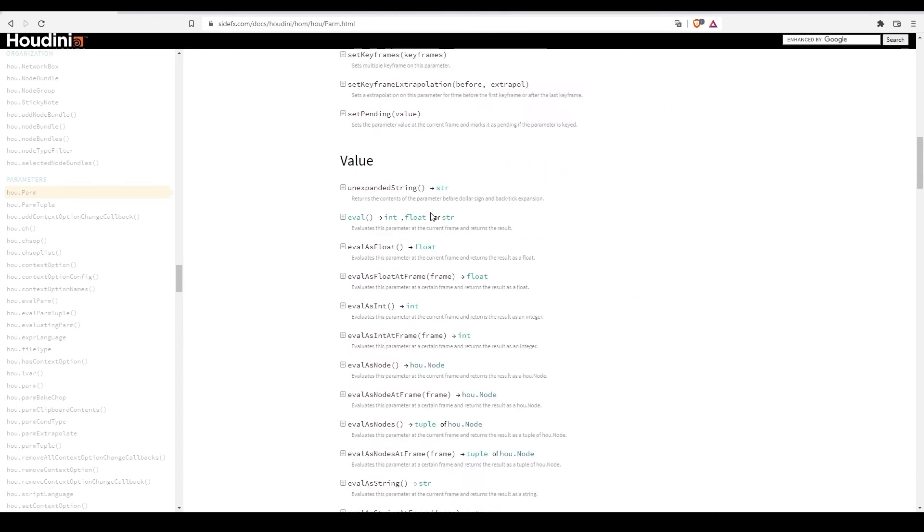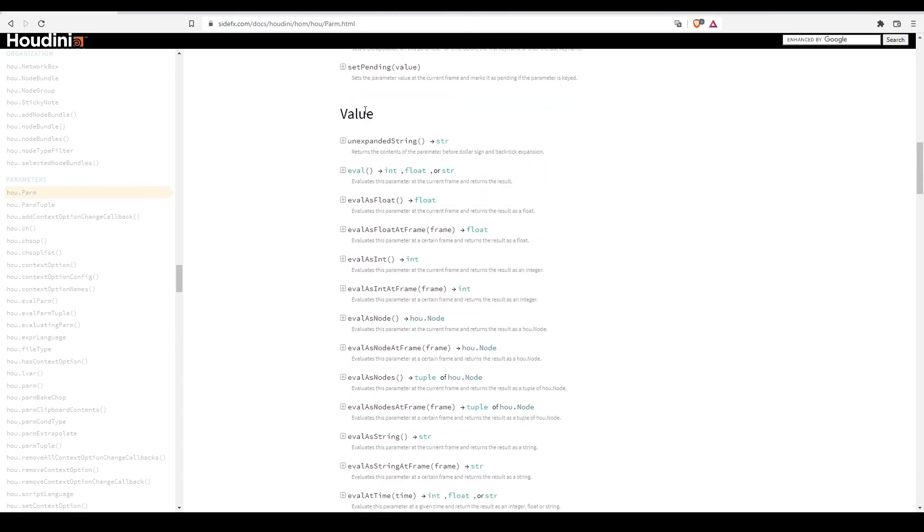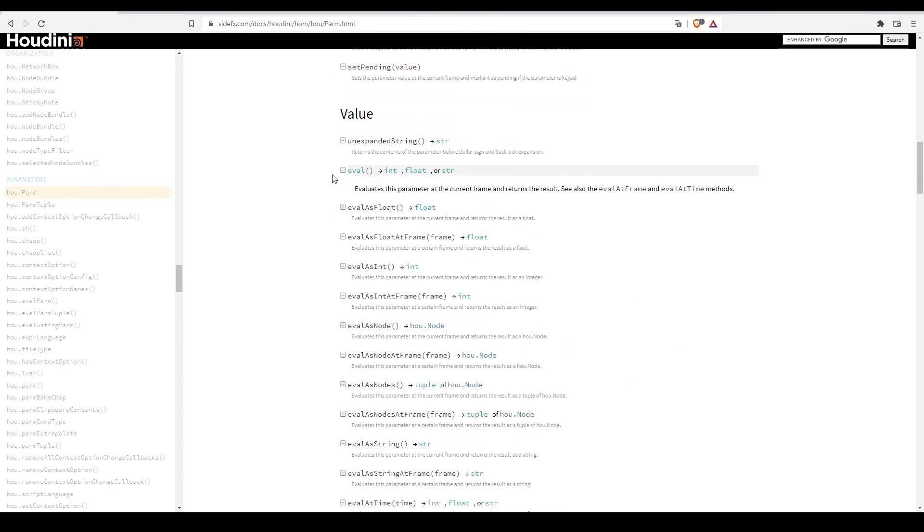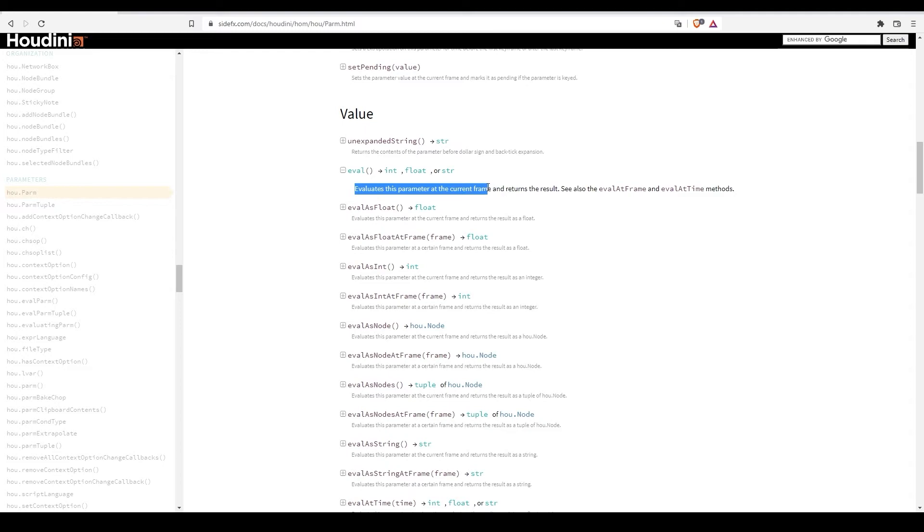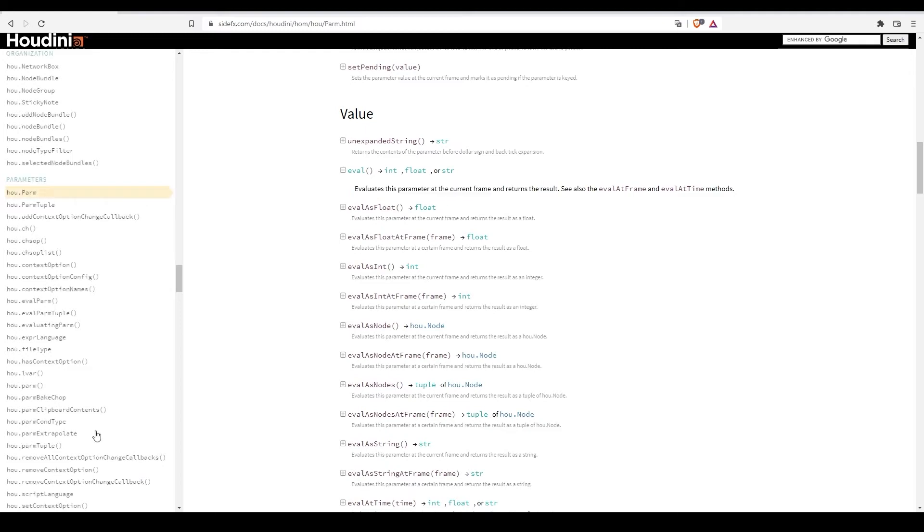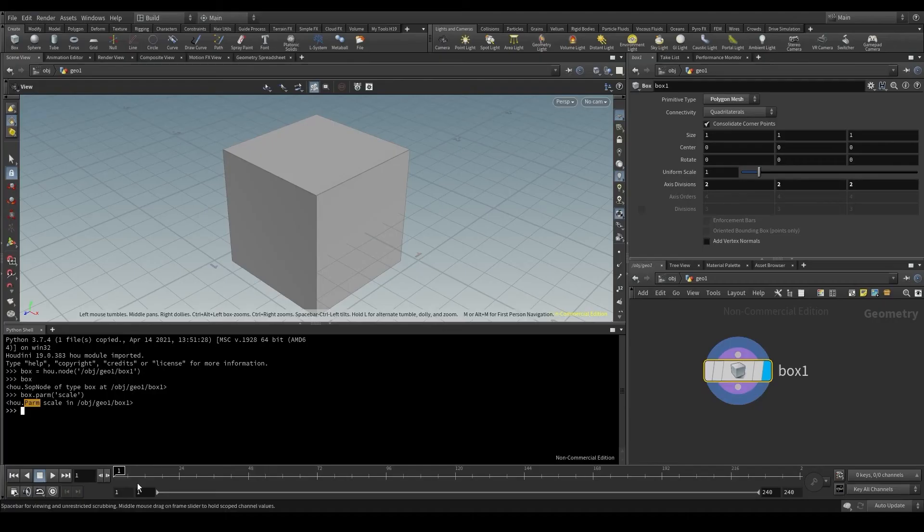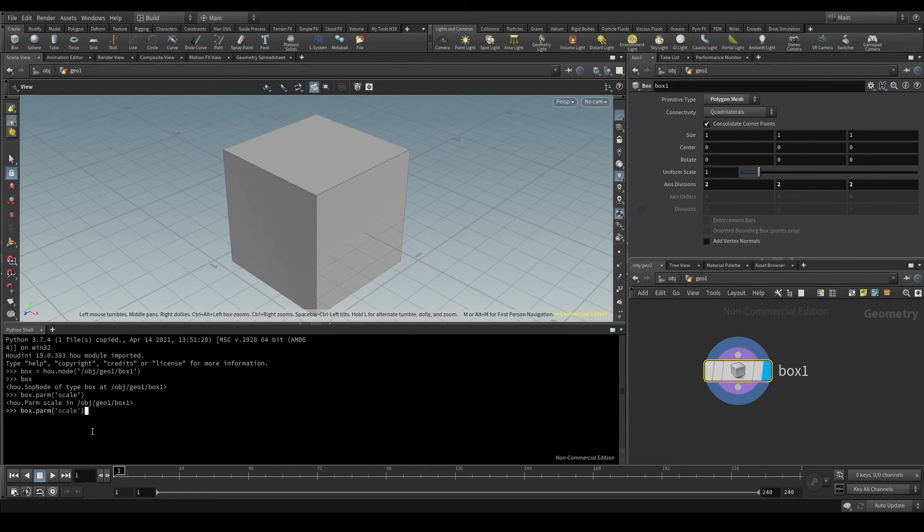In the value section, there is this eval method. As it says here, evaluates a parameter and returns the result of that parameter at the current frame. Back in Houdini, I'm going to use the code I entered before to access the scale parameter and store it in a variable called scaleParm.